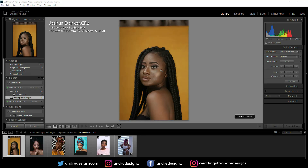Hello everyone, photographer Andre Designs here with a new retouch video. Today I'll be editing your images. Some time ago I did a video and I asked you guys to send me your images if you're interested in my series, and I'll edit your images. I got about 30 emails and I've selected only about six images from the emails I received.